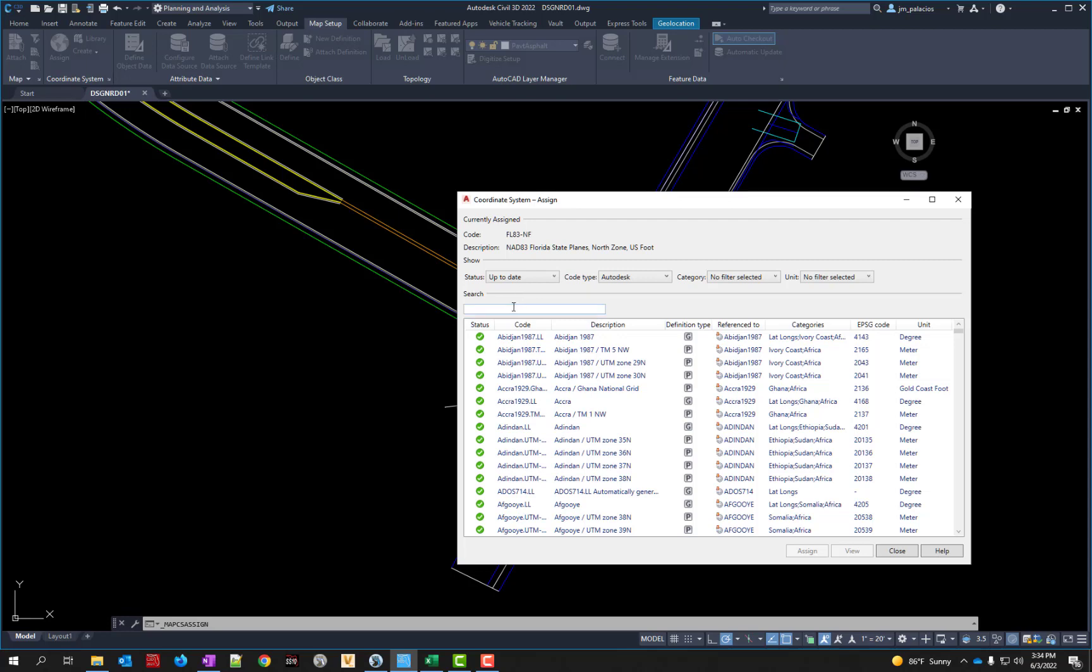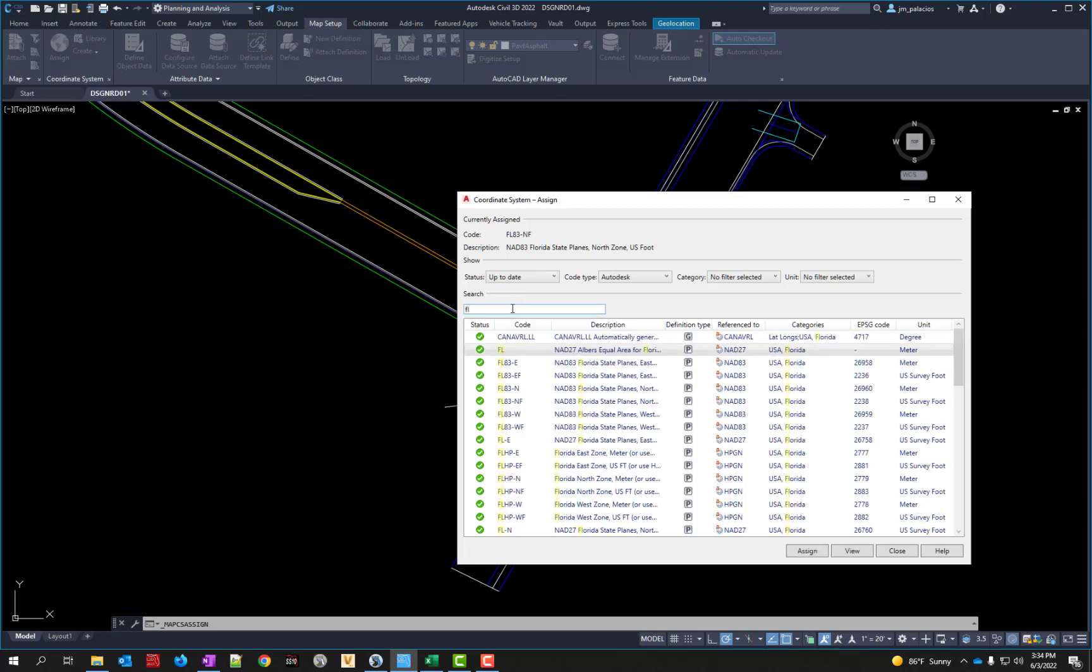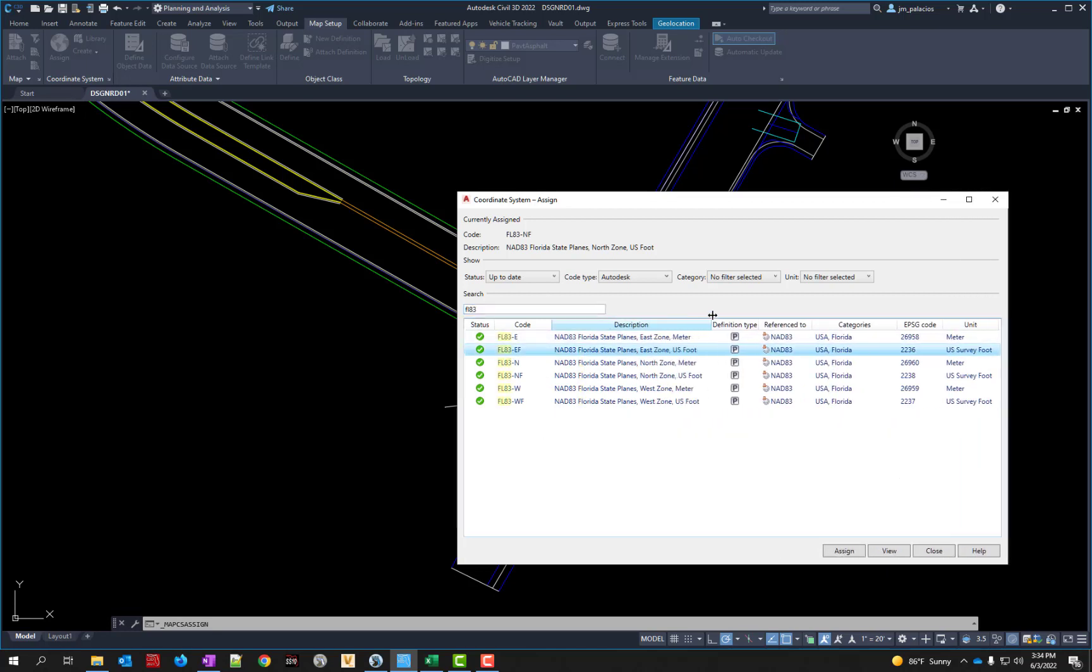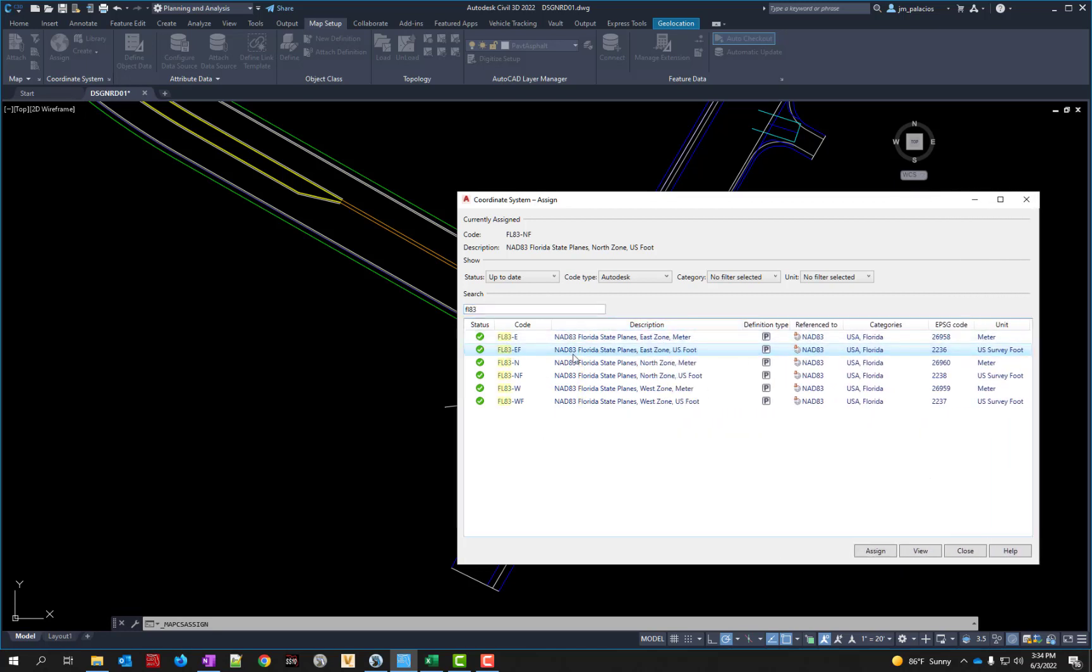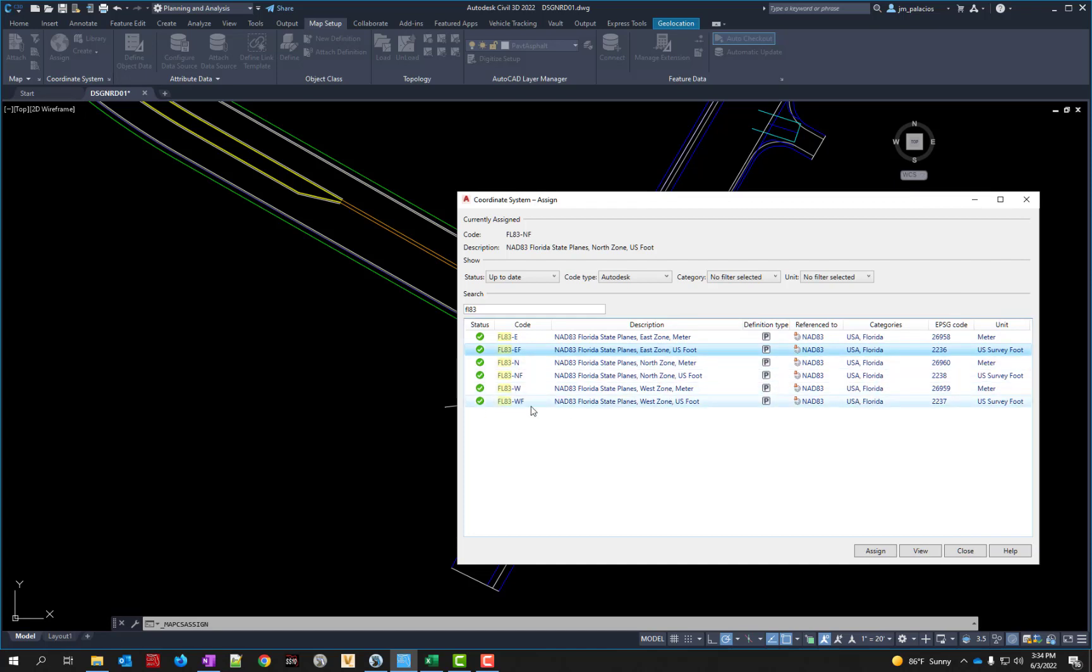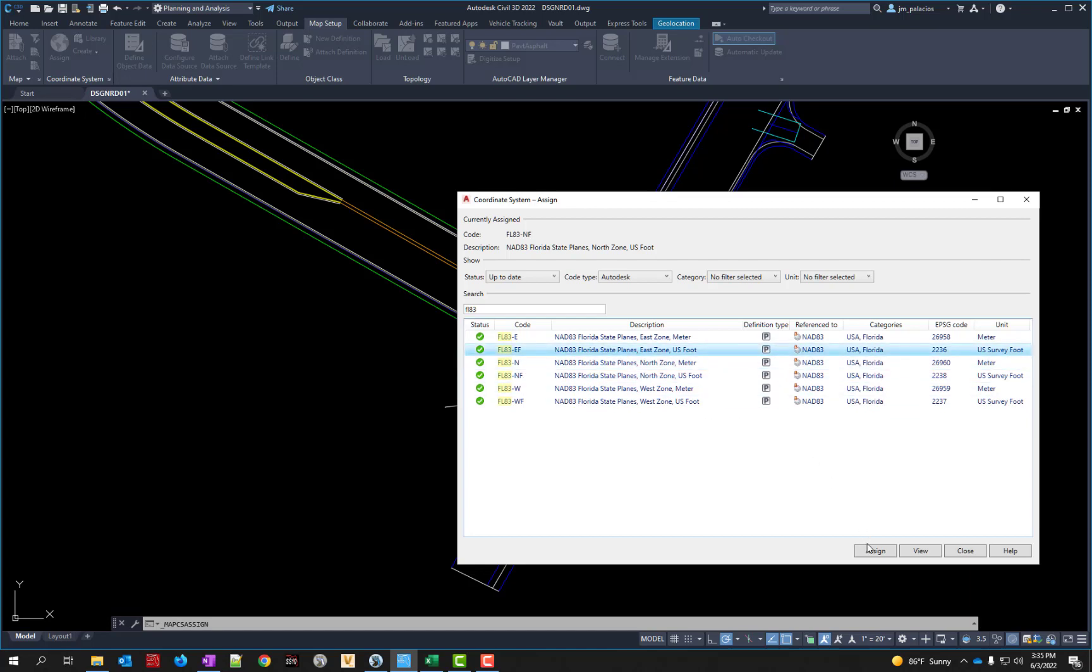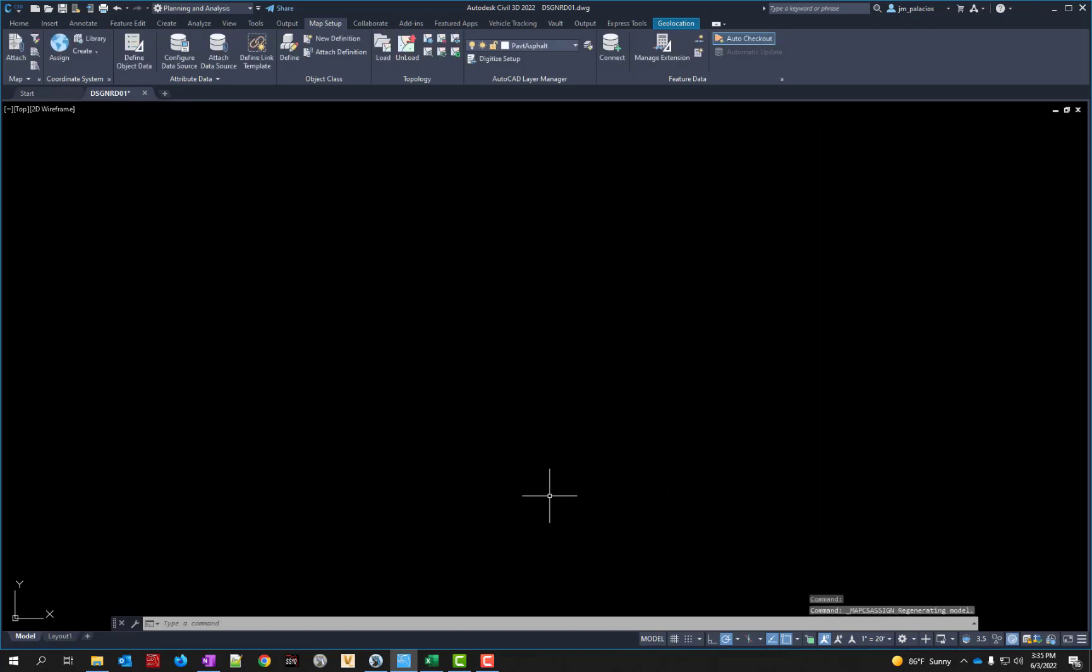Now if it's not assigned or if it's assigned wrong you can just start typing in the search here FL83 because we only have three to choose from—the state plane for east, north, and west. We aren't using meters so make sure it has the F at the end for foot. So FL83EF, NF, if I just pick a different one like say EF and assign it I can change it for that file.